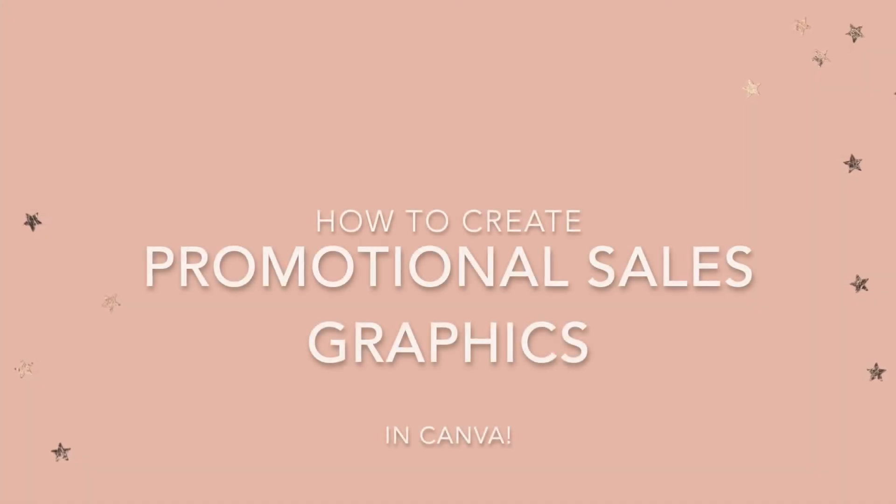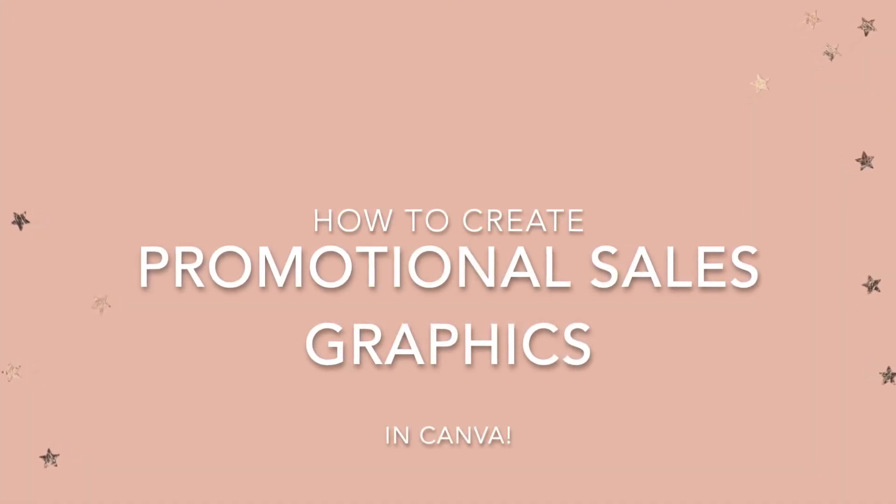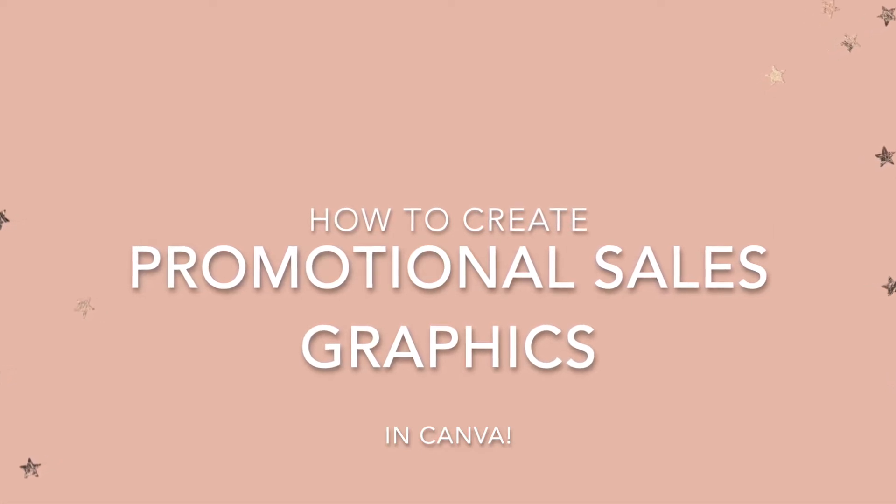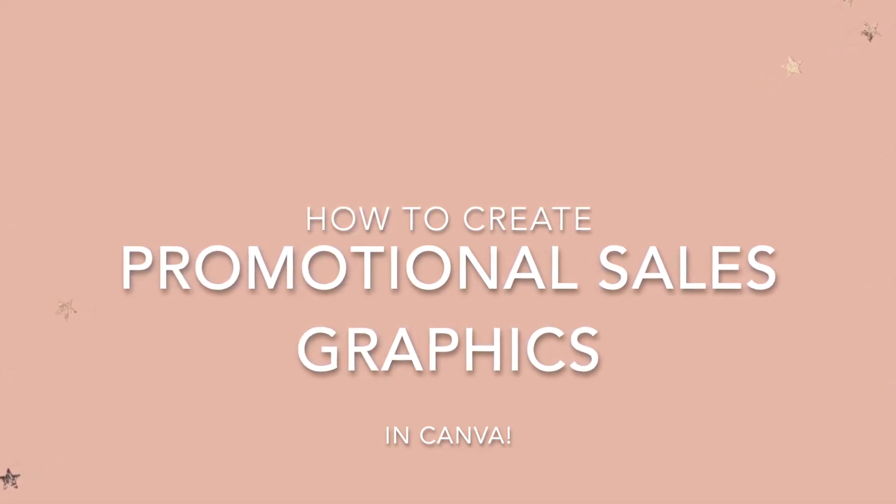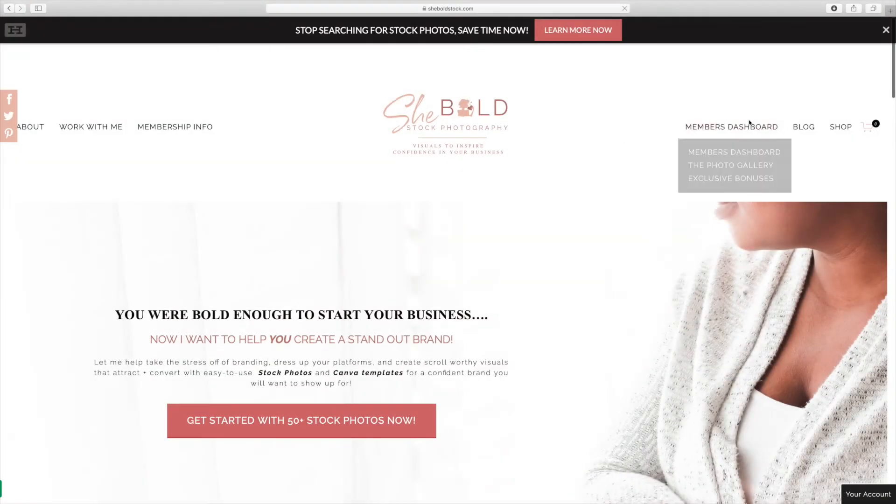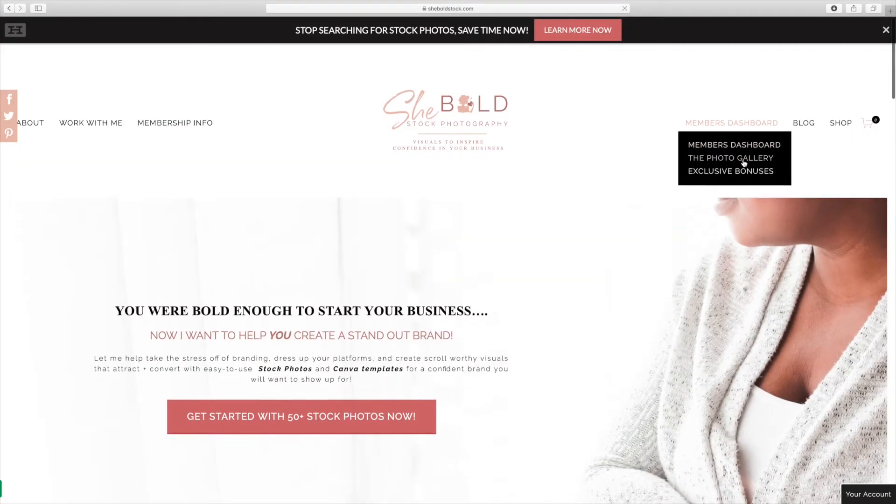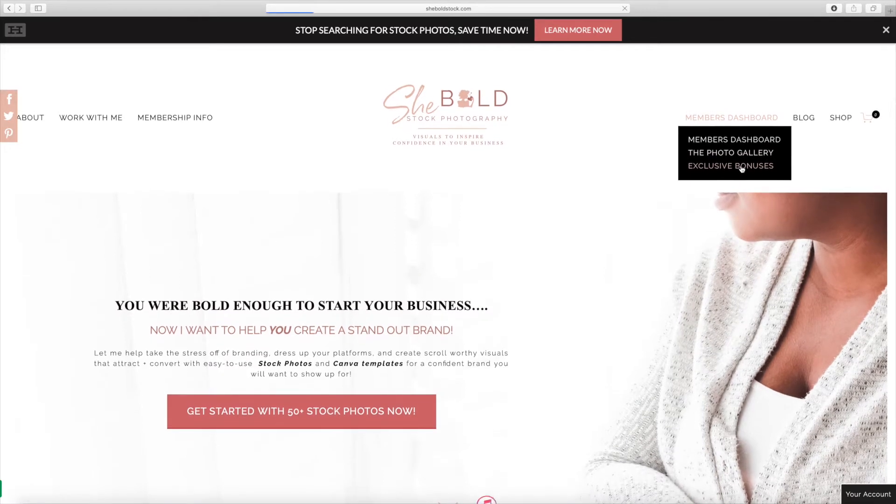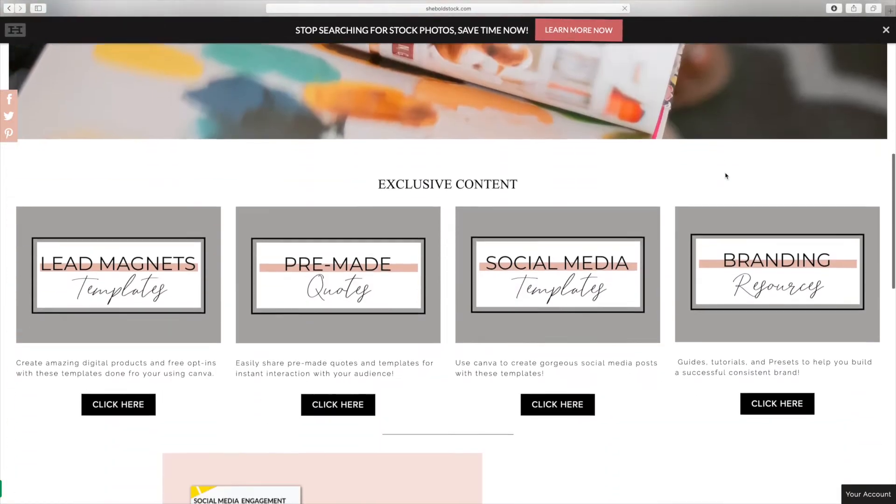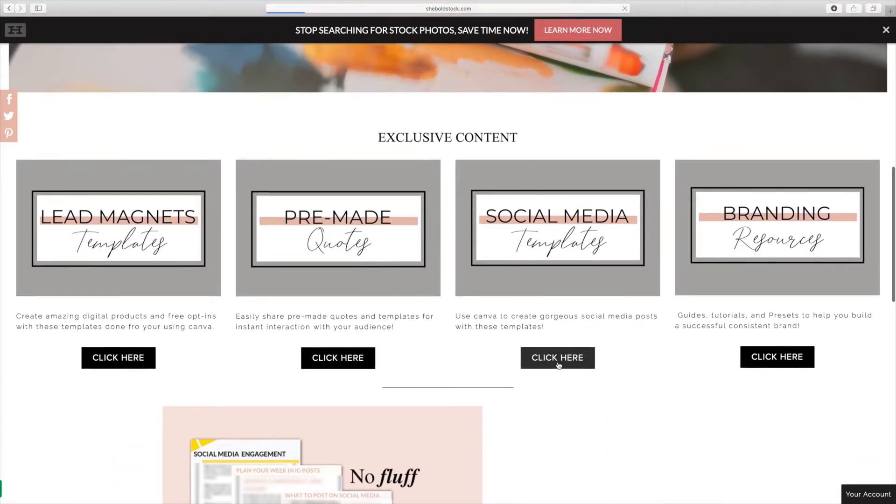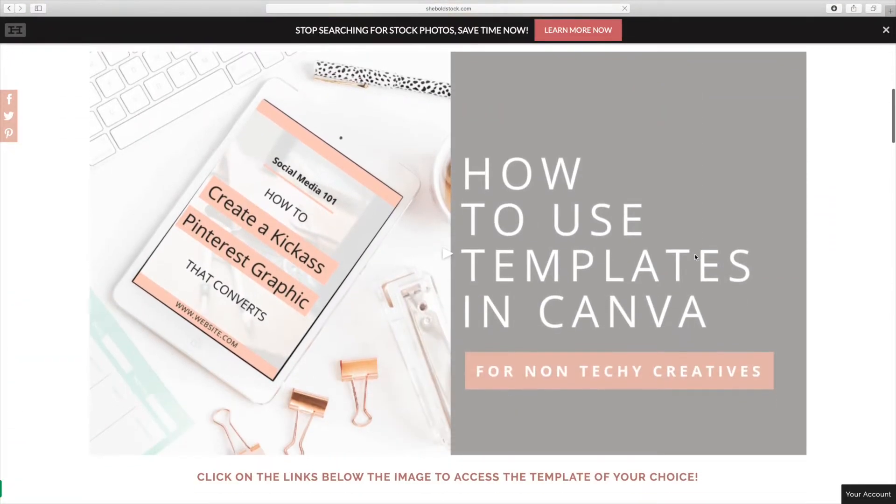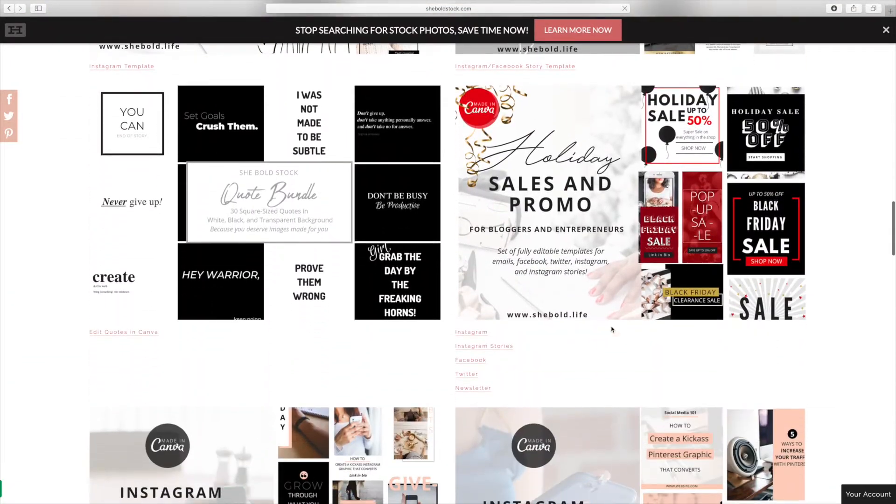Hello everyone, I'm going to be sharing with you how to create promotional sales graphics in Canva. In today's tutorial, I'm going to be sharing how I create promotional graphics using Shibo Stock's graphic templates for Canva.